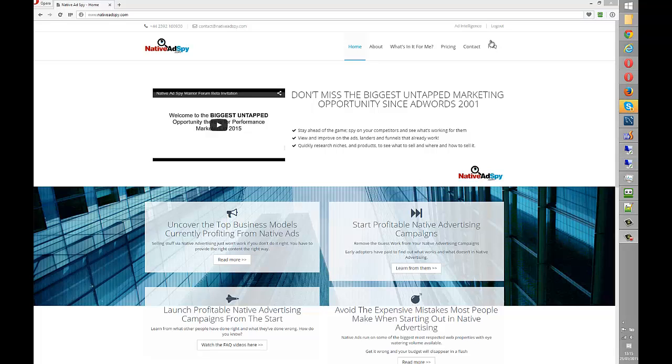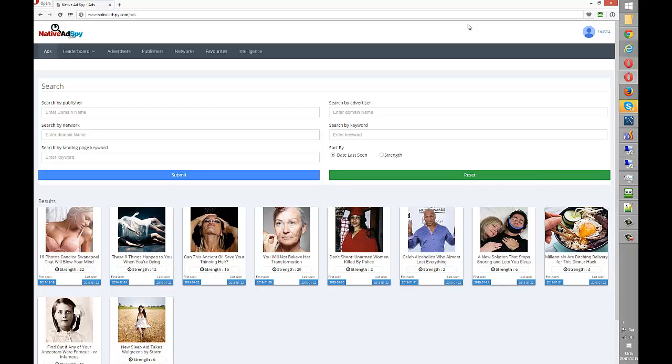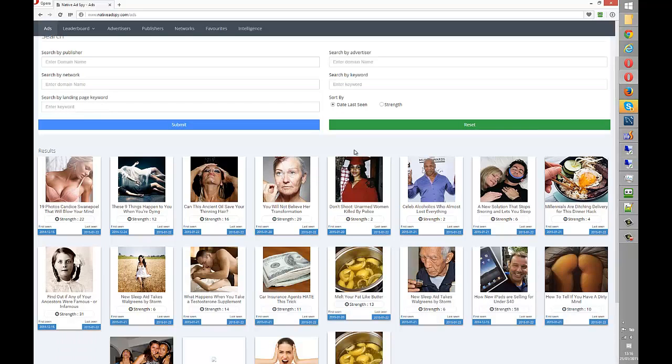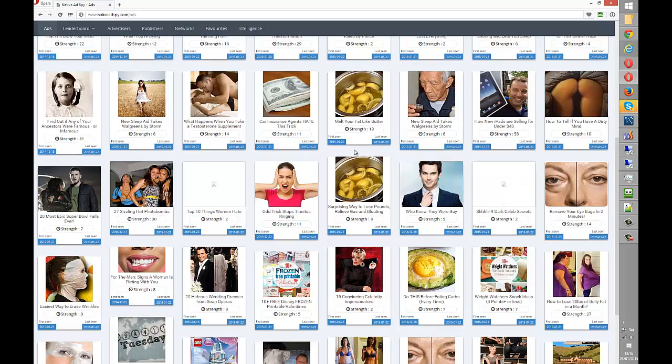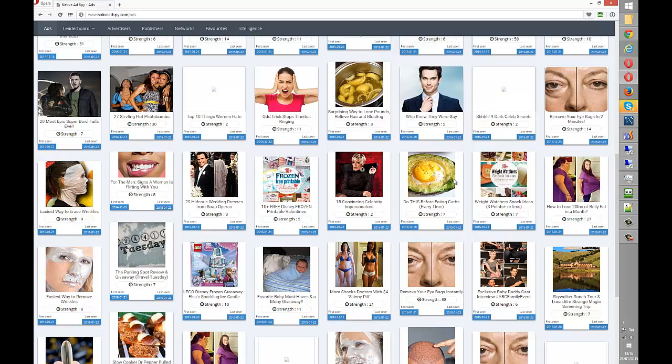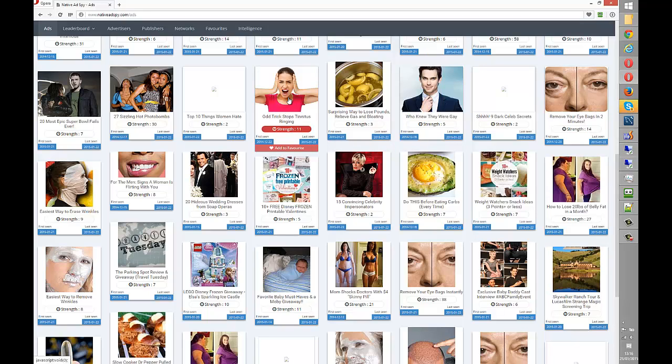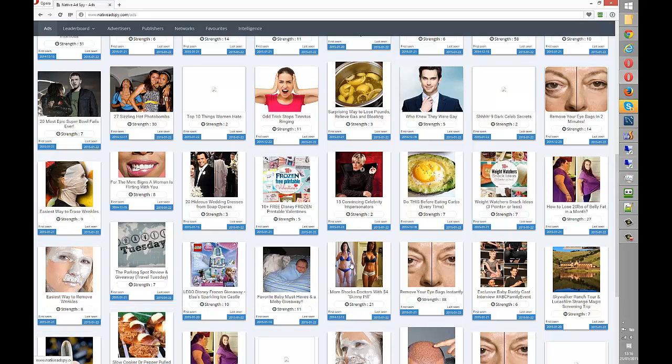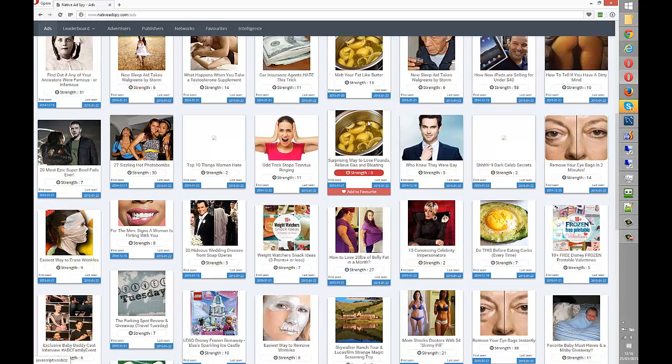I have already logged on, so I just click on the Intelligence tab. Now one thing I noticed as soon as I started tracking native adverts is a lot of them appear to be designed to attract women. There's a huge amount of affiliate type offers on here. You can see straight away, this one here how to lose 20 pounds of belly fat, remove your eye bags, stop tinnitus, skincare, erase wrinkles.